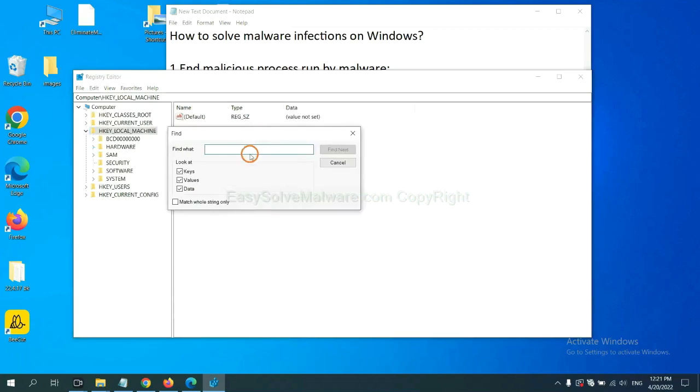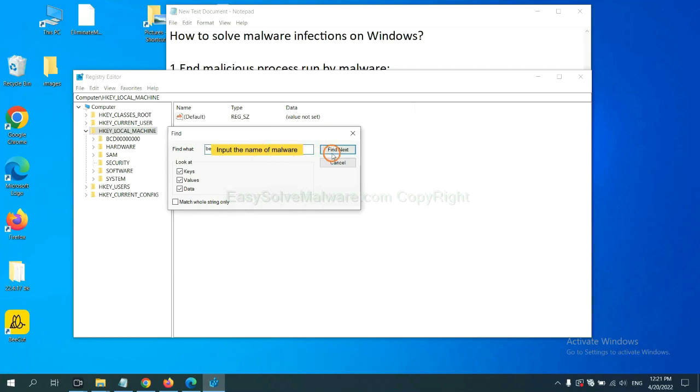If you know the name of the malware, input it. For example. And click find next.